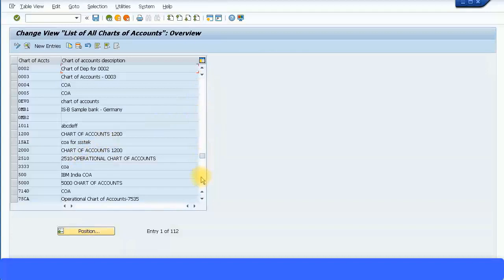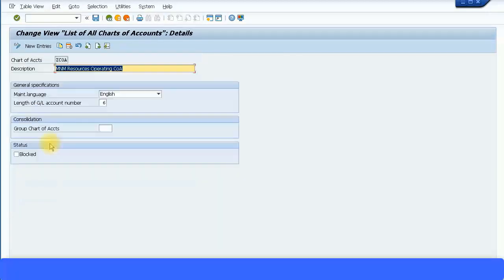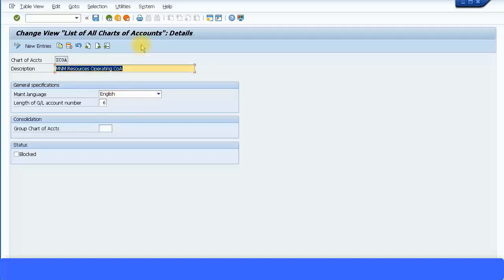Here I have already defined my chart of accounts. ZCOA is my chart of accounts and you can give a description for your own chart of accounts ID, the language, the length of the GL account number. The same screen is there exactly as it was in ERP6. Save your chart of accounts.